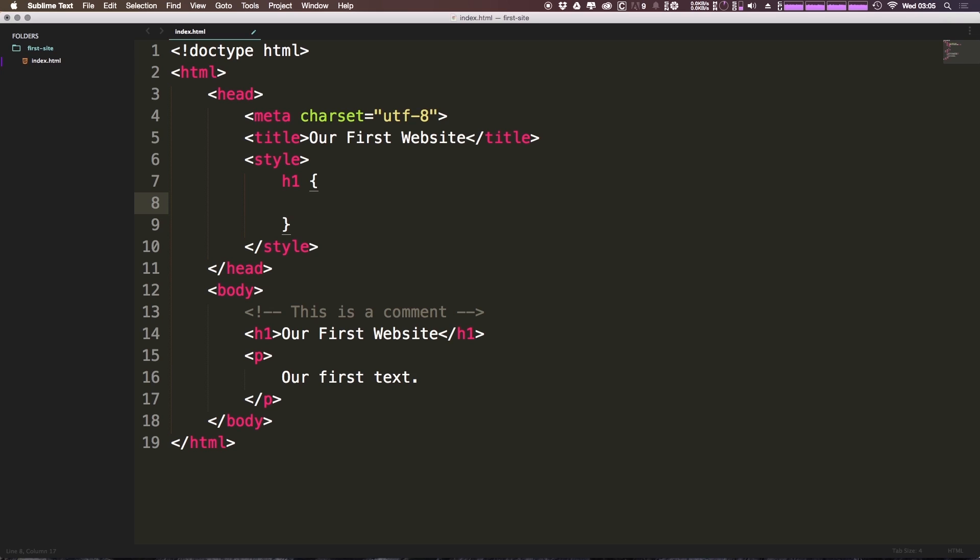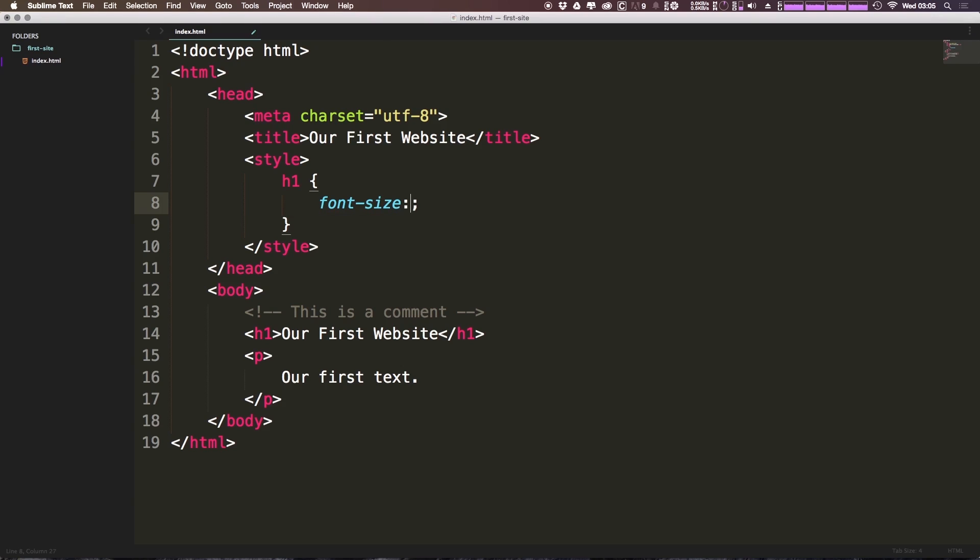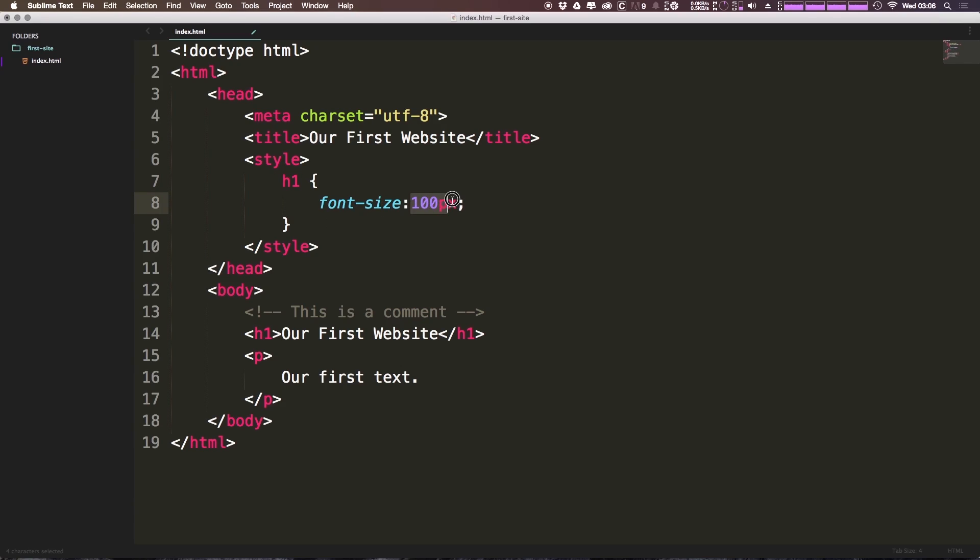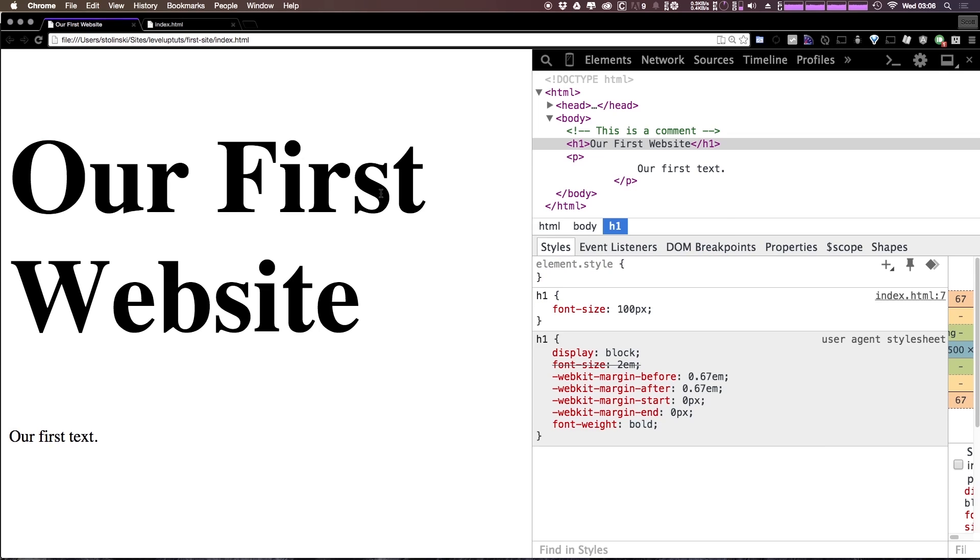And in between here we can type the property. So the property we want to change is font hyphen size and then we're going to have a colon and then we're going to have the value which was 100 pixels and then you finish it off with a semicolon. So we have the element then the brackets the property and then the value. Now let's save this. Let's come back to our page and refresh.